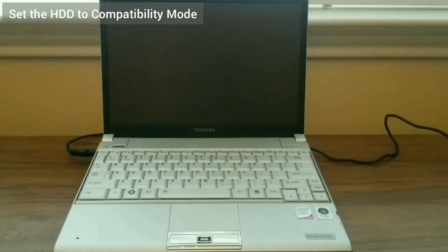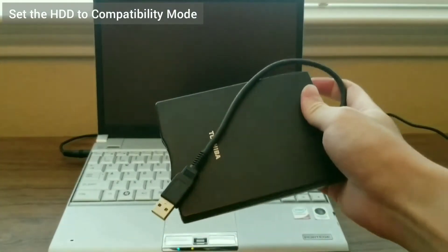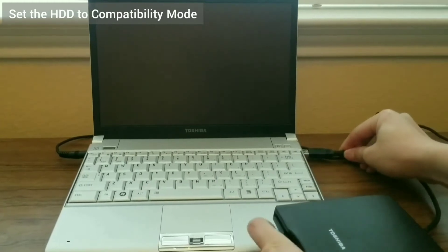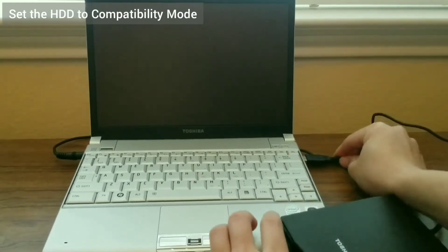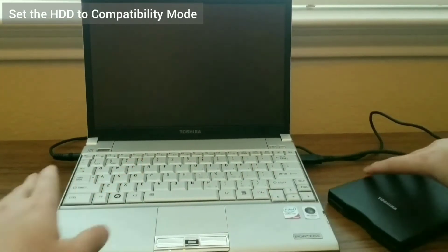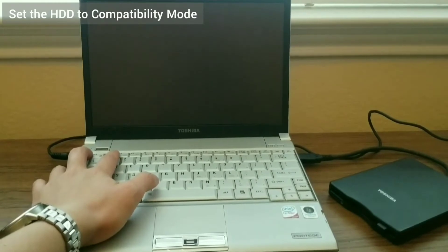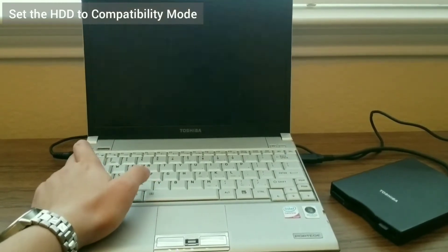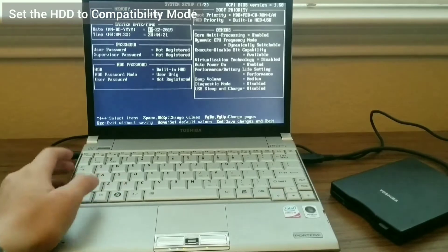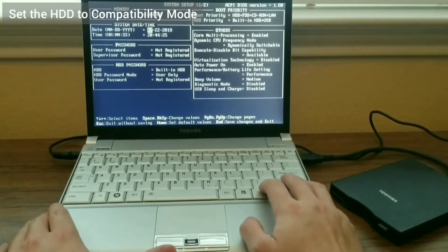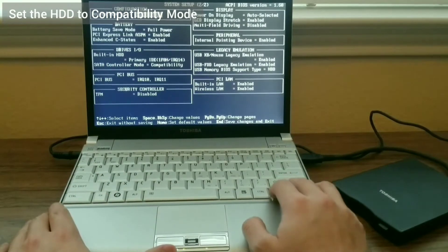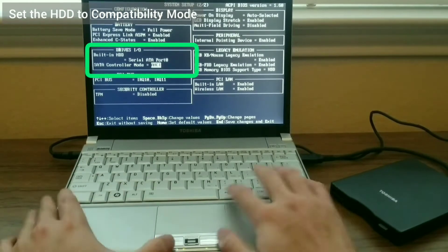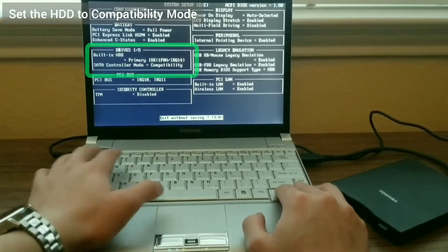First, I need to set the hard drive setting to be compatibility mode. This helps when it comes time later to install Windows 2000. Otherwise, the setup may not be able to recognize the SSD. I hold down the escape key until prompted to press F1 to enter the BIOS. From the BIOS, I can select between AHCI and compatibility mode for the hard drive.